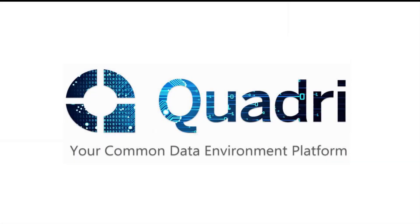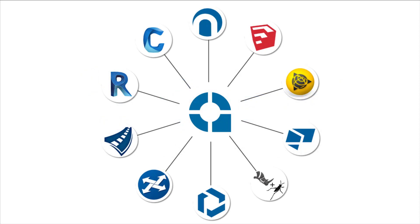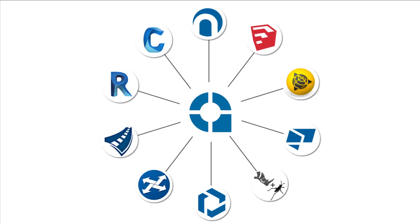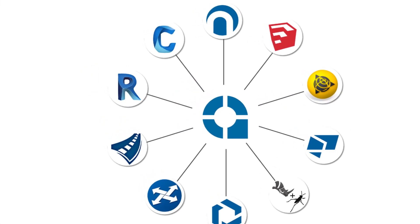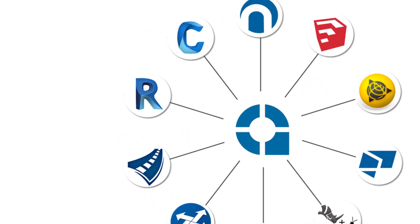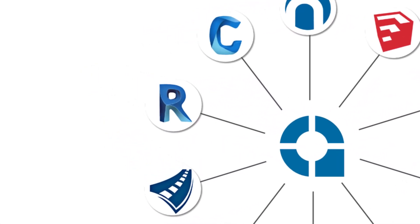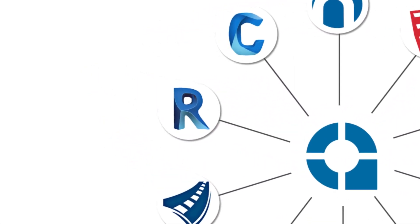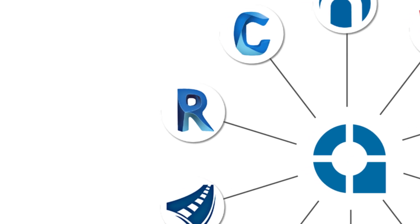Welcome to this introduction of the Revit connector for Quadri. The whole idea with Quadri is giving multidiscipline users the possibility to work together in the same model at the same time. With this next connector we expand the possibility to also include users of Revit.